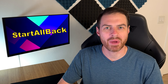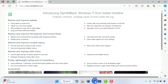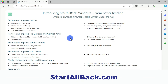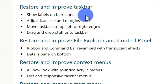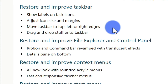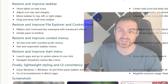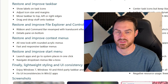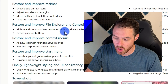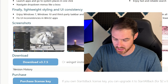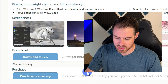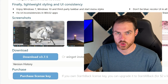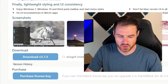That's where the app Start All Back comes into play. Opening up Edge, you can see the website is startallback.com, and it tells you all of the things it can do — show labels on task icons, adjust the icon size and margins, move the taskbar to the top, left, or right, and drag and drop stuff onto the taskbar. Essentially, all of the options missing from Windows 11 that we used to have in old versions of Windows. It has some other features as well. You can download and try it — you do need to purchase a license key for long-term use at $2 per key, so it's really not that expensive.